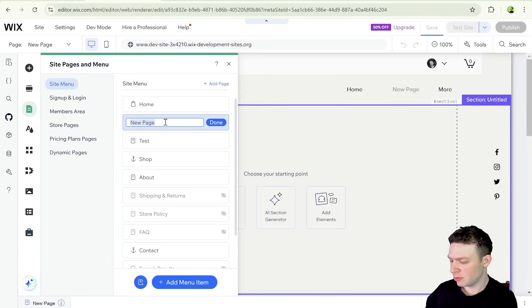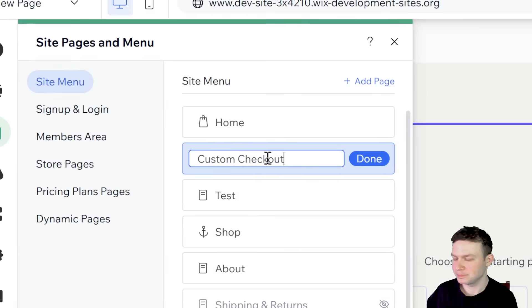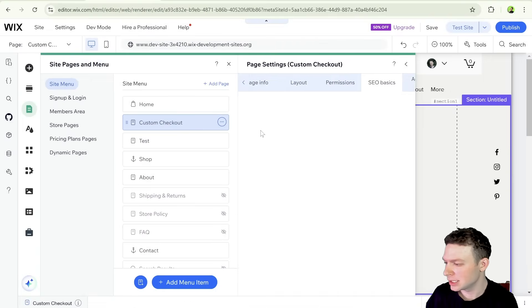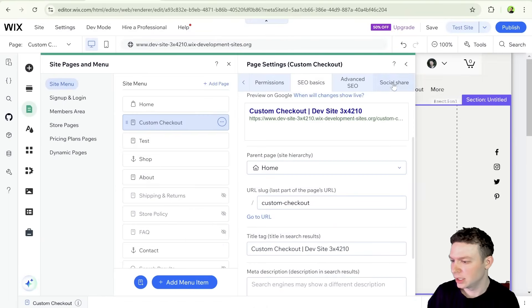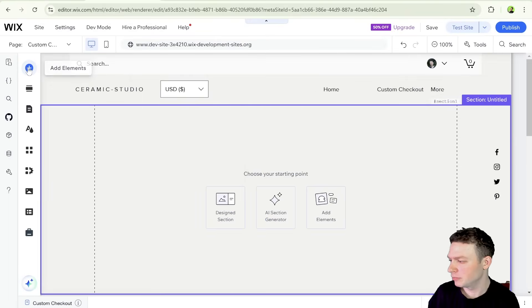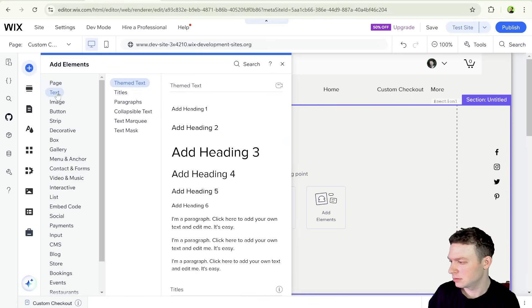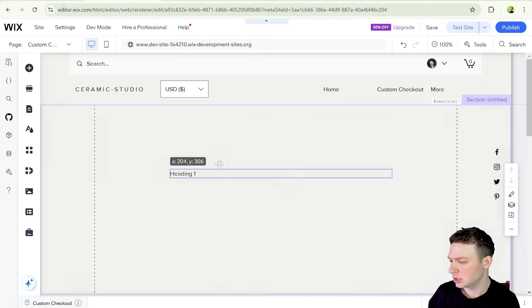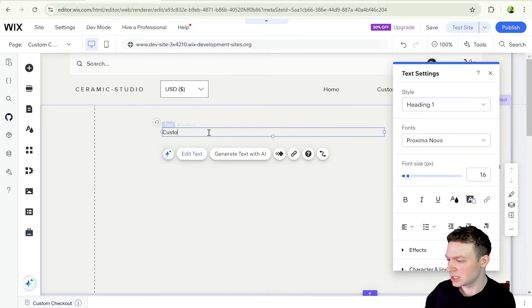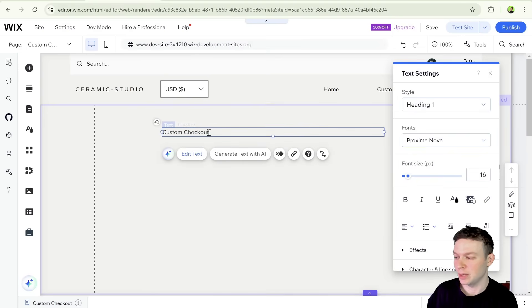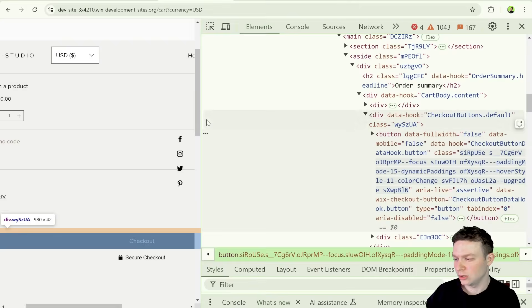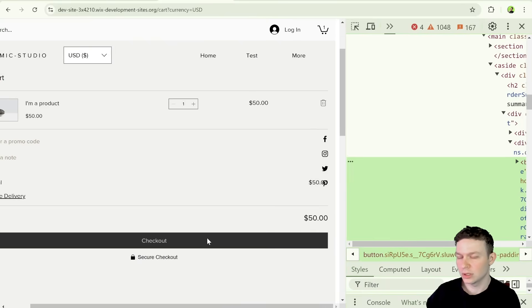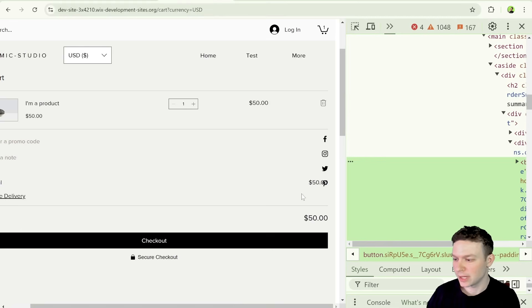So let me go ahead and change the name over here. So custom checkout, just like that. And I'm also going to just verify what its URL is. So I'm going to go here to SEO basics. And I can see here that it changed to custom checkout, which is perfect. Let's just go ahead and add in a title for now. So I'm going to go and add some text. Let's add in a heading one. And I'm just going to write here on top custom checkout so that when we arrive on this page, we know immediately that we're in the right place.